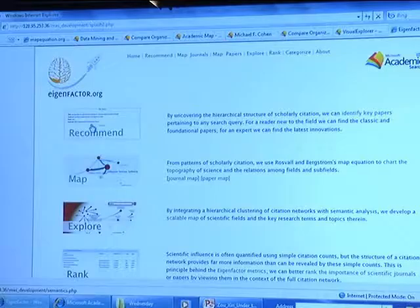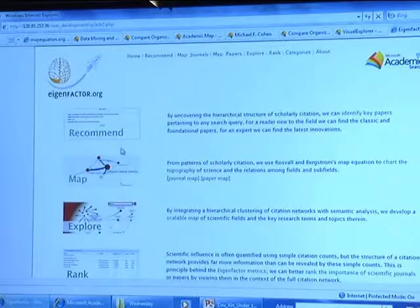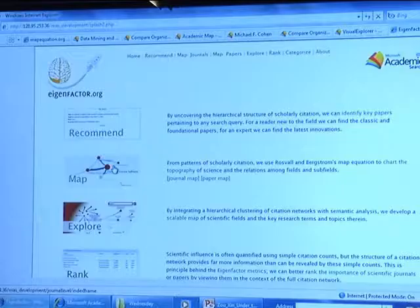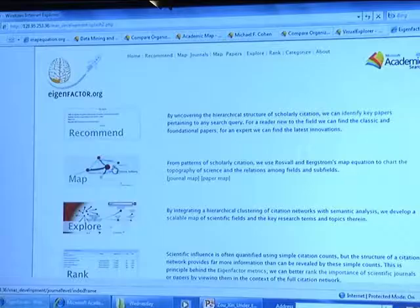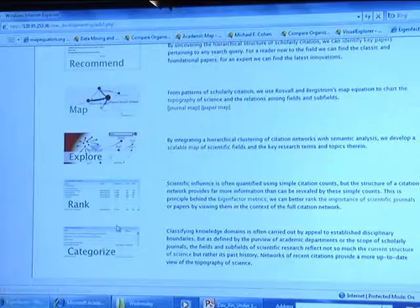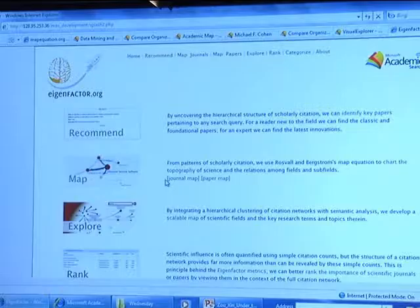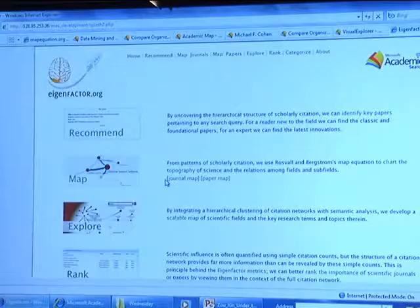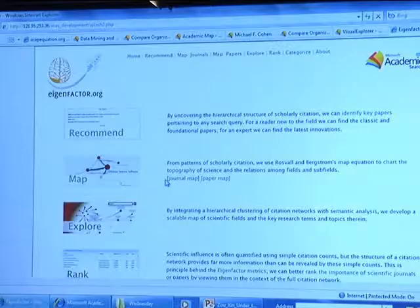We've built four or five main tools: a recommendation system, maps for navigating the scholarly landscape, new tools for exploring the data, and ranking and categorization — all based on the eigenfactor algorithm. I'll give a quick background of what we're thinking and where this comes from, and then I'll start demoing. Everything is available — I just turned on the demo site.